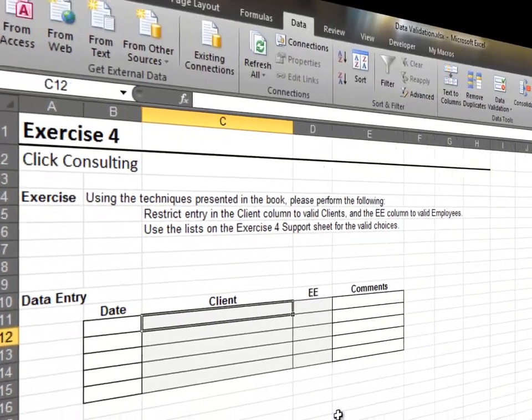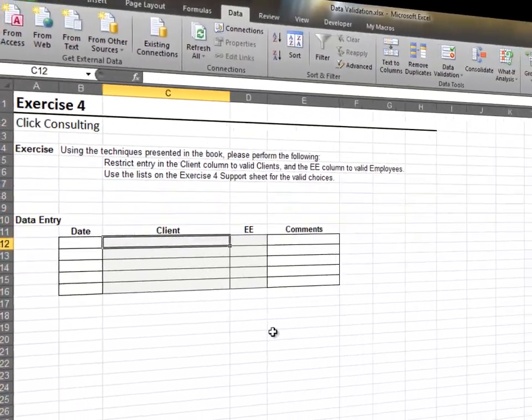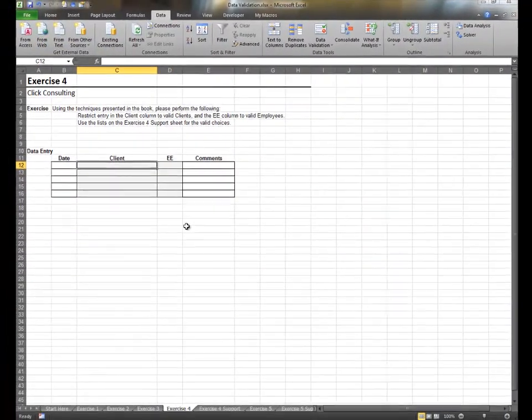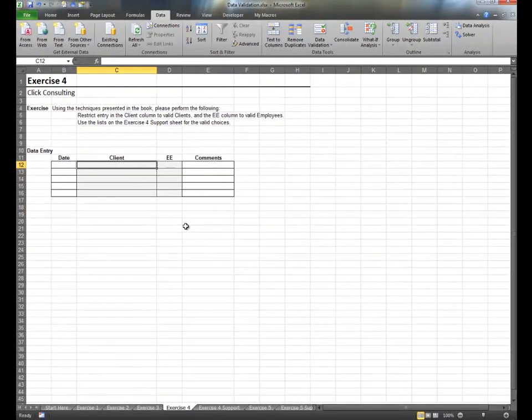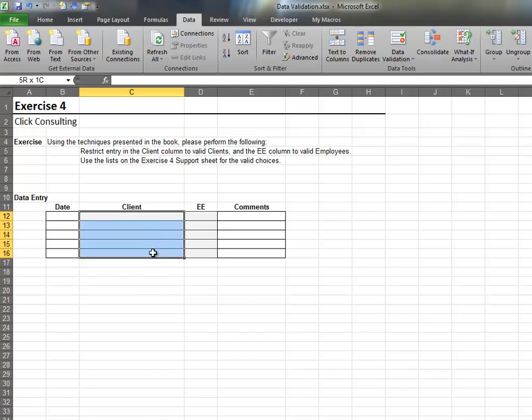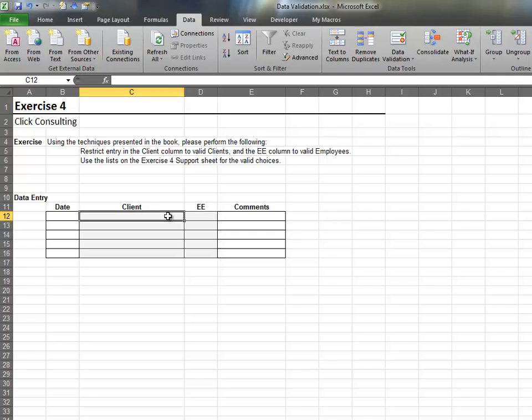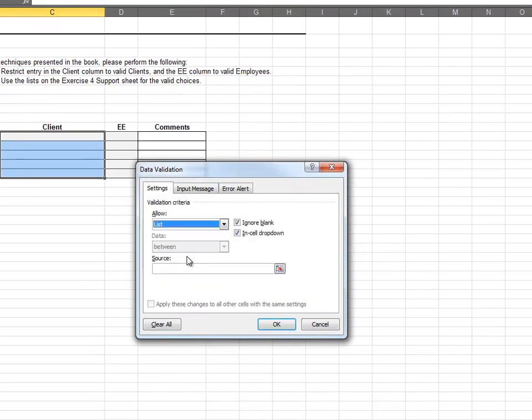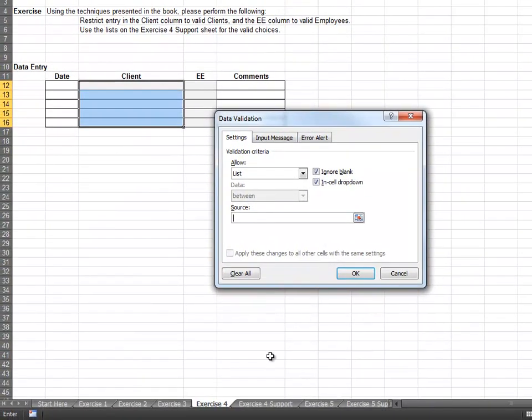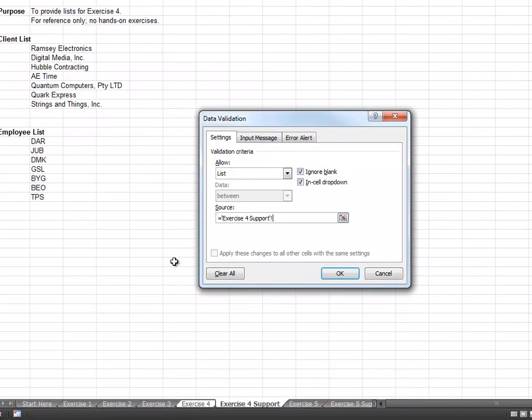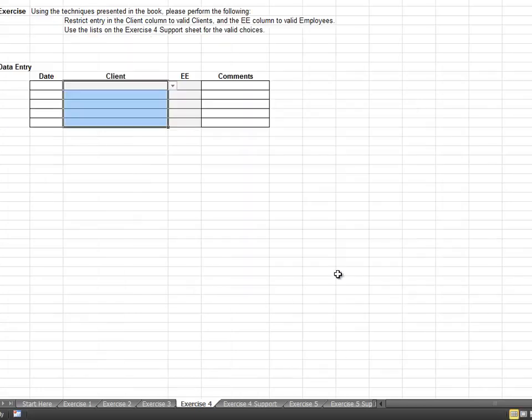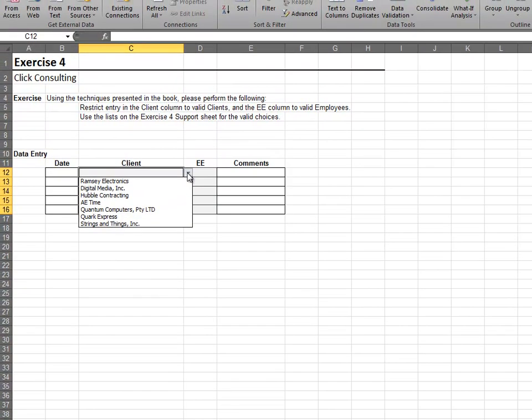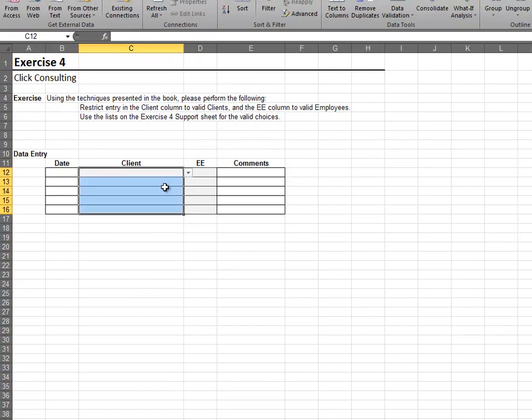In this exercise, the source data is stored on a different worksheet. We need to set up Data Validation for the Client column and the Employee column. Highlight the Client column and select Data Validation. Allow a list. Set the source equal to the Client list found on the Support worksheet.